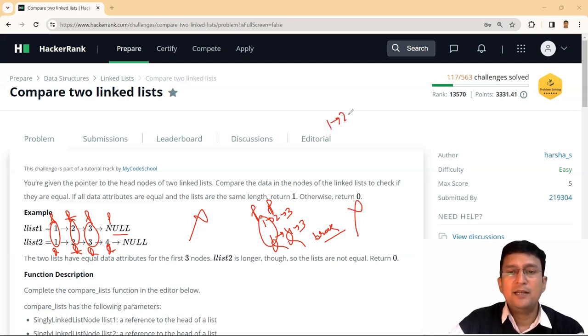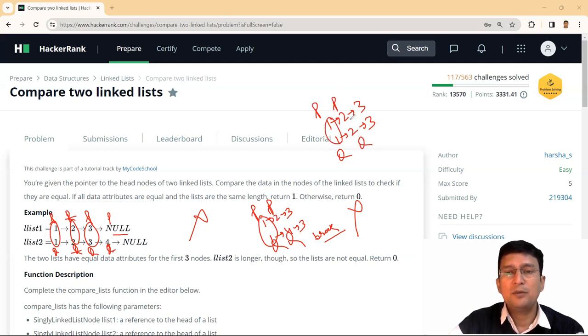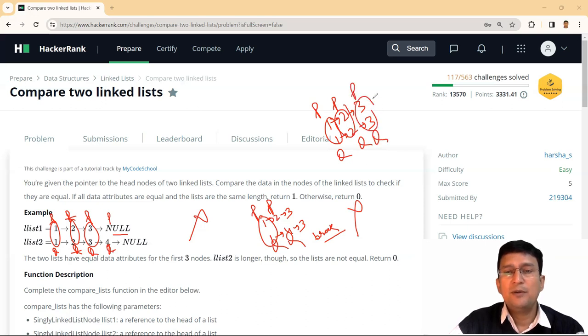Let's take another example of one, two, three and one, two, three linked lists. If I say that P and Q are at the first node, these two data values are same. So advance P and Q to the next node. Two and two are also same. Advance P and Q to the next node. These two data values are also same. So then advance P and Q.